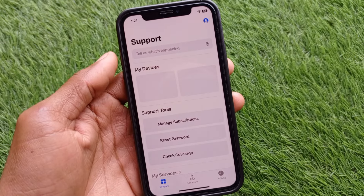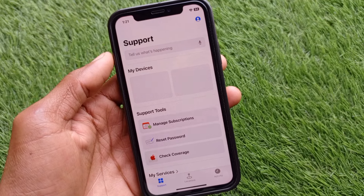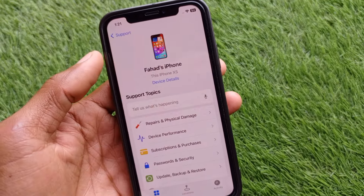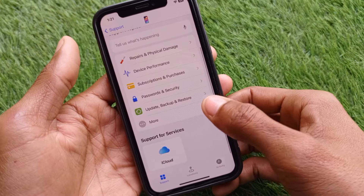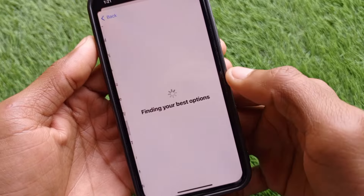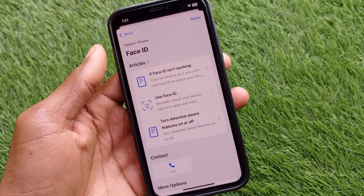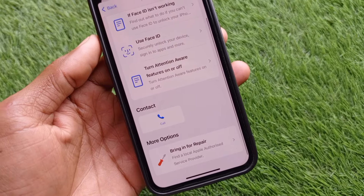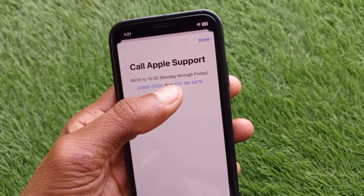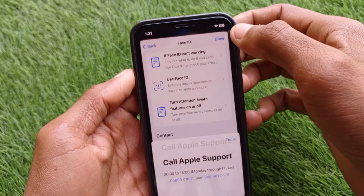In the Apple Support app, find My Devices and open your iPhone. Scroll down and click on More, then scroll down to find the Face ID option and click on it. You'll see a Call option — click on it and call the first number. If there's no response, call the second number, explain your problem, and they will fix it within a few minutes.